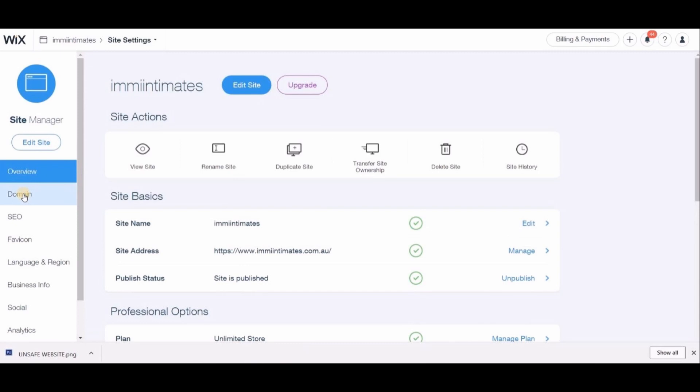After clicking Manage Site, you see some options on the left side of the screen again. You'll see the option Domain, so just click Domain.